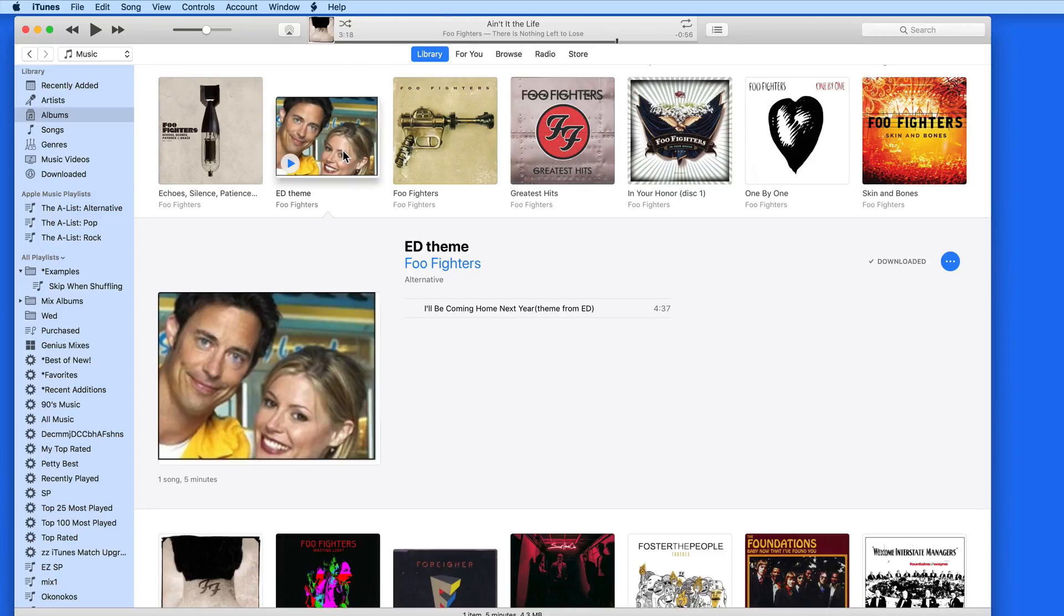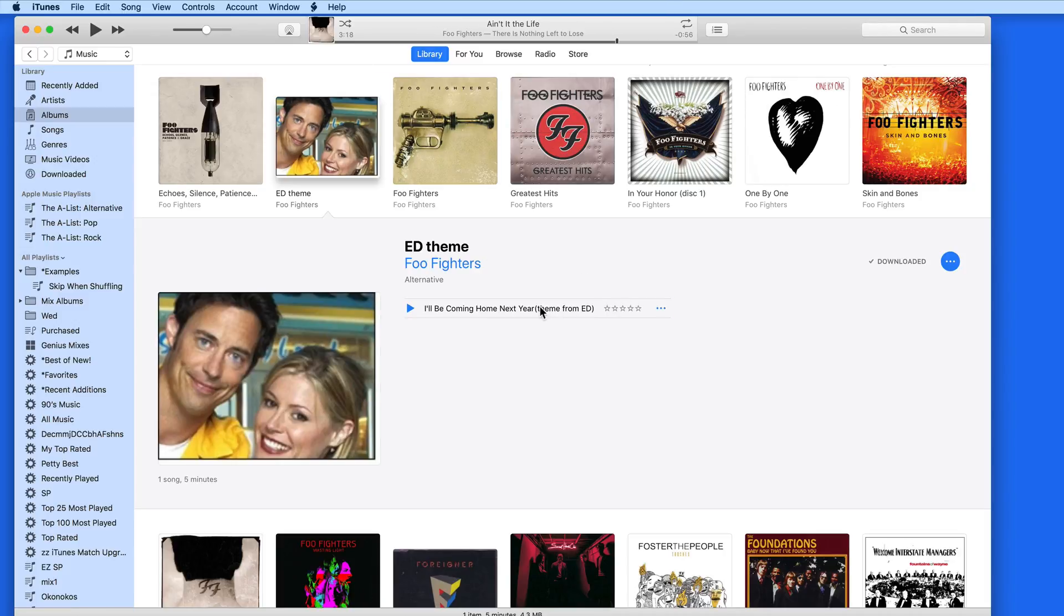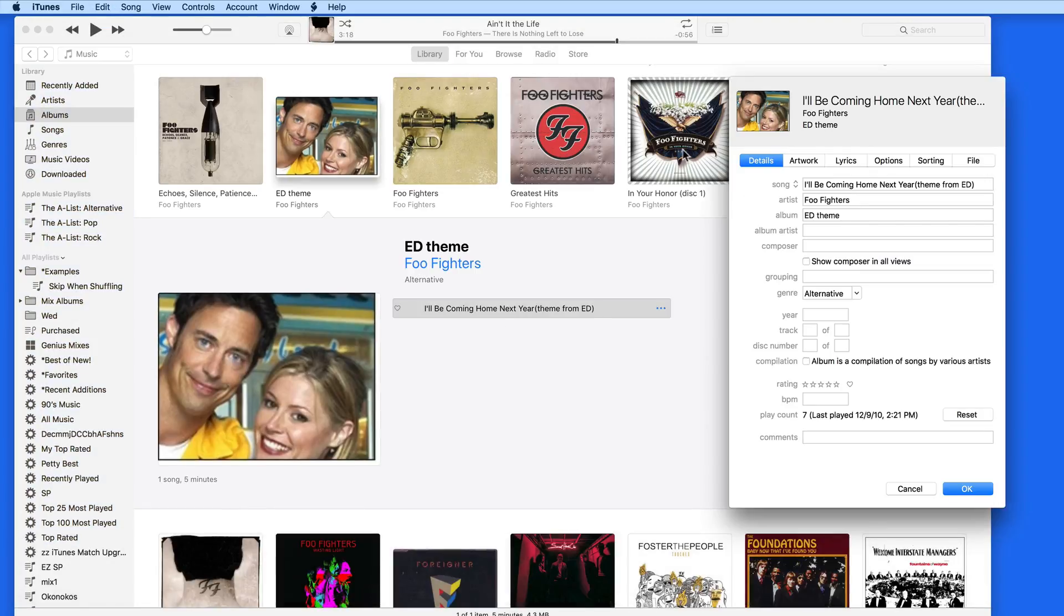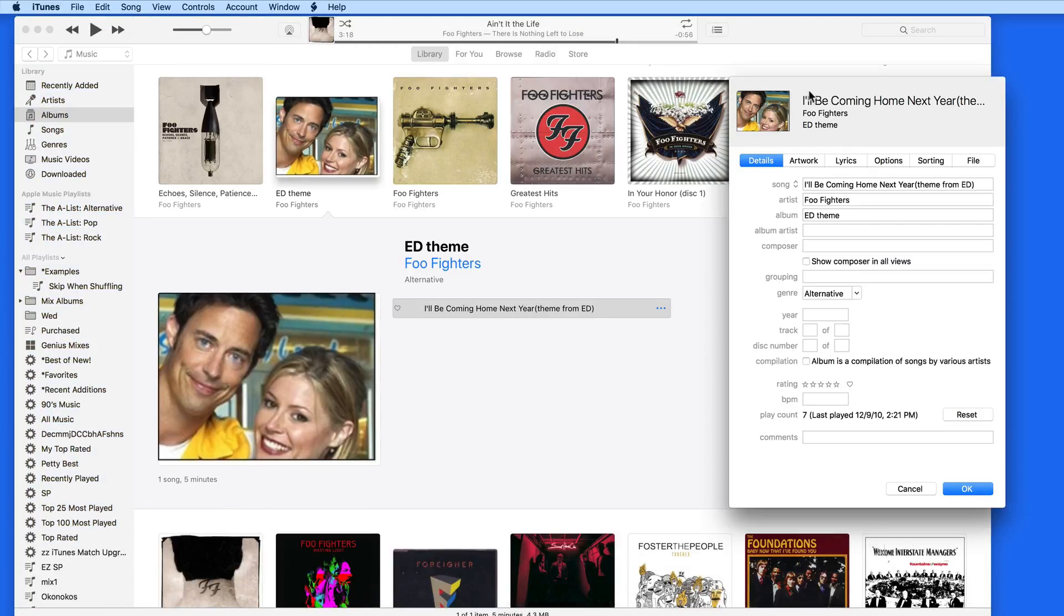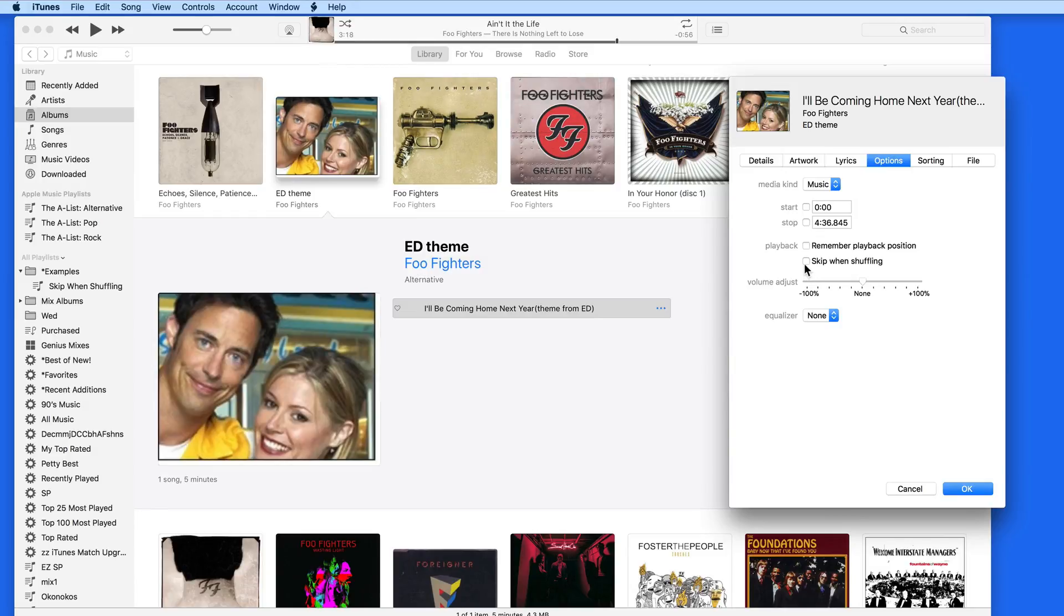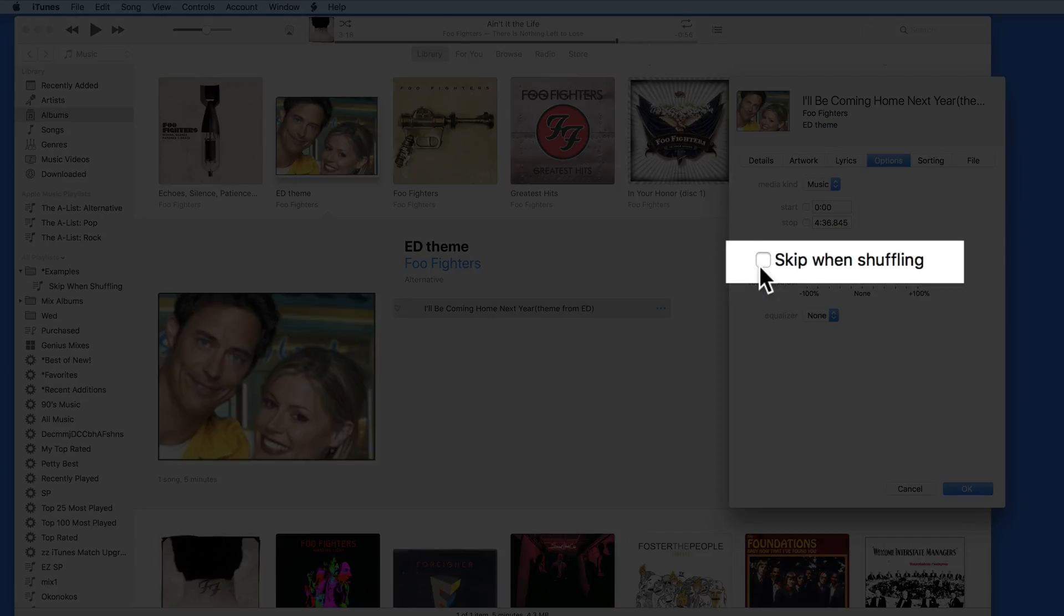To set a track to be skipped when shuffling, we can select it in iTunes and then hit Command I for Get Info. Here in the Options tab, we have the Skip When Shuffling checkbox.